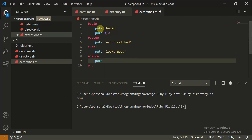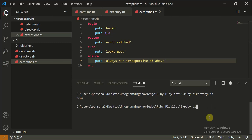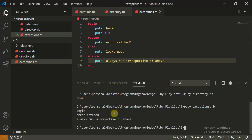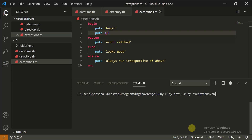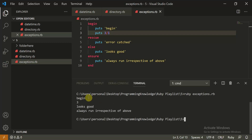In the `ensure` block, put `puts 'always run irrespective of above'`. Running this with `3 / 0` triggers a division-by-zero error, so `rescue` catches it and prints 'error cached', then `ensure` runs. Changing the divisor to `1` means no error — `else` runs printing the result `3`, followed by `ensure` again. This is how you handle errors in Ruby.